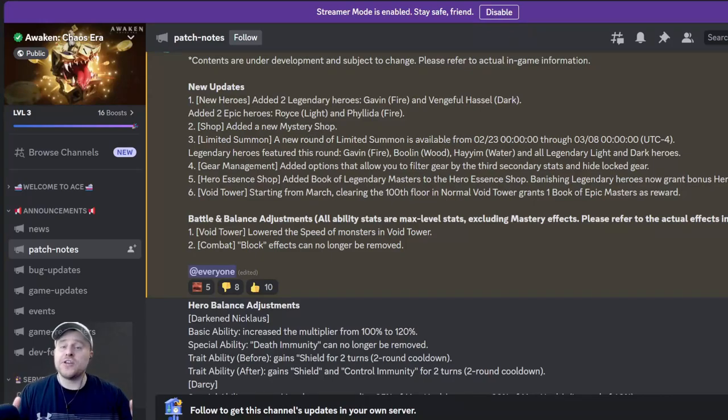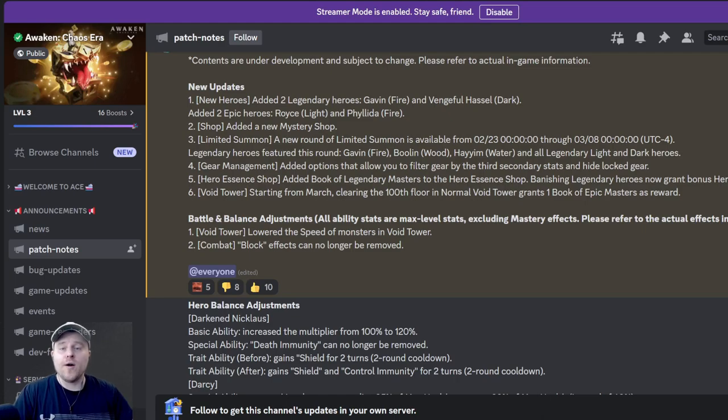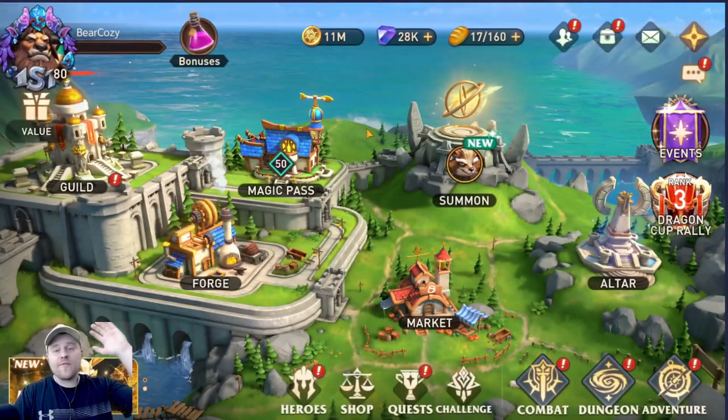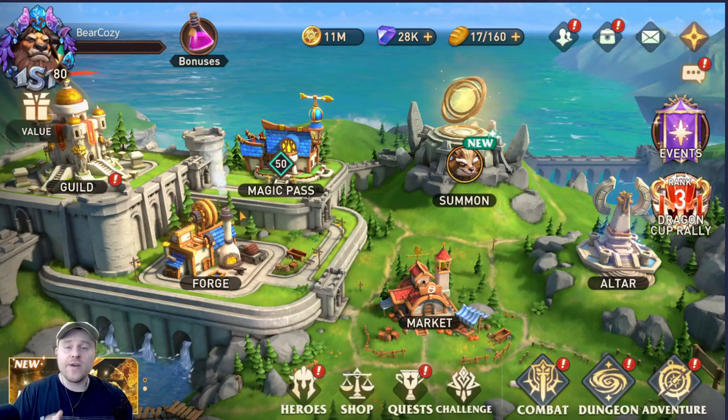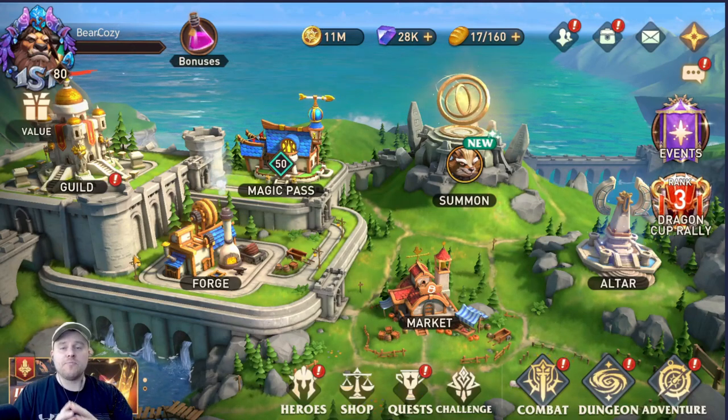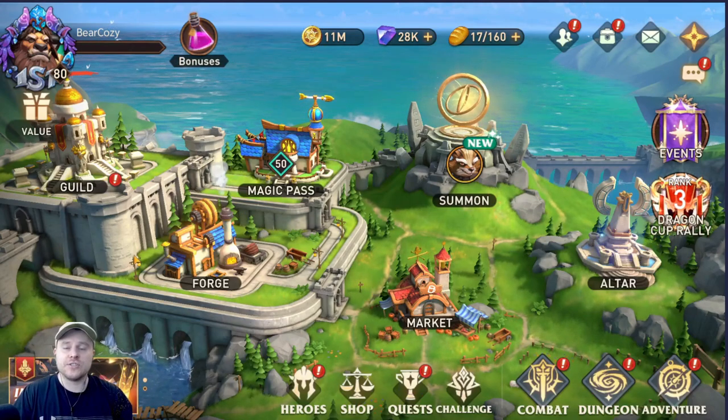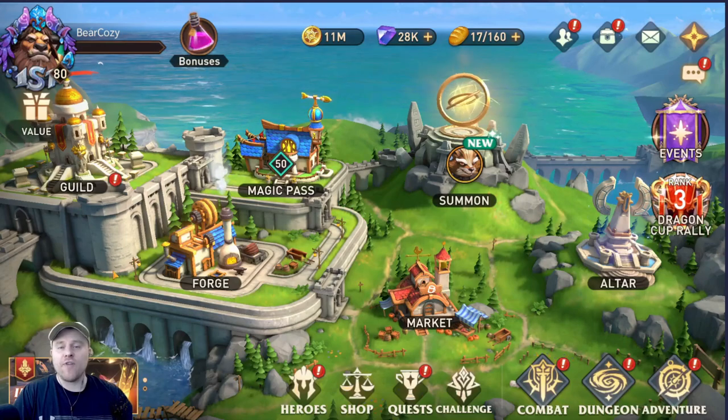Dark Nick just got a whole lot stronger, hard void tower got a lot easier, and a whole bunch of heroes got changes. Welcome everybody, welcome. I'm very cozy.